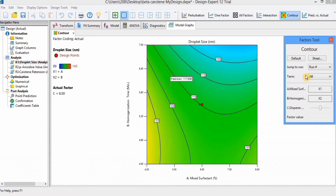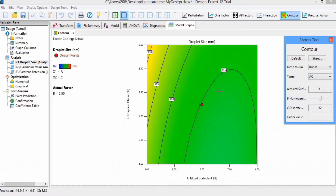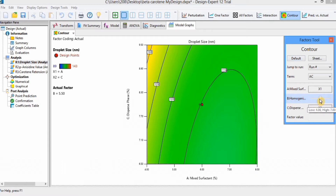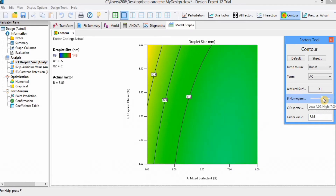You can change the terms from here. If I change to AC, you can see the factors become mixed surfactants and dispersed phase, while the third variable is at zero or central position. You can also see in the Factor Tools that the homogenization point is at the central location. You can click on it and change this position, and you will see the graph start changing.